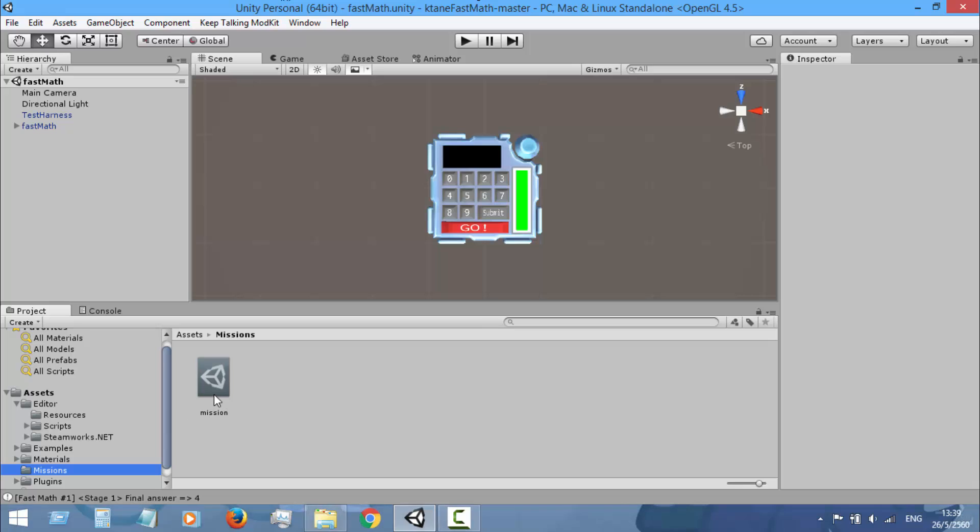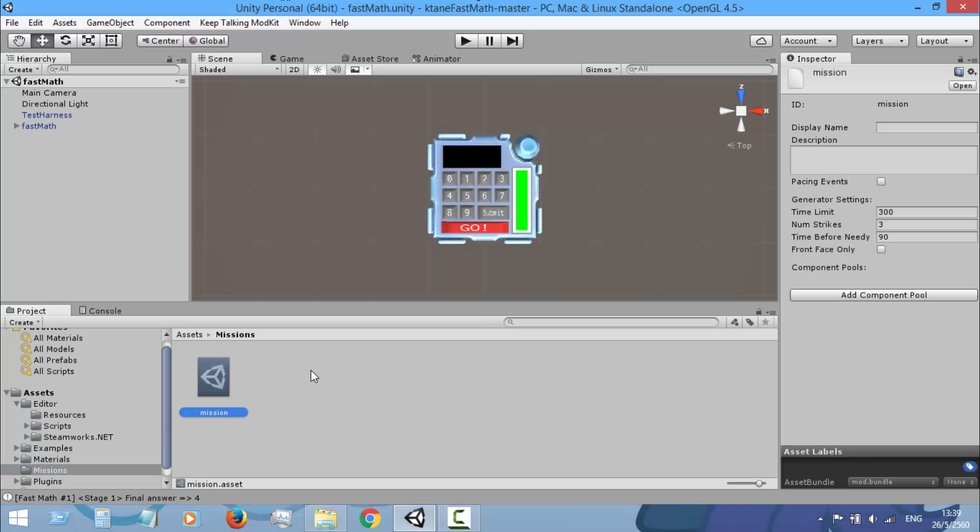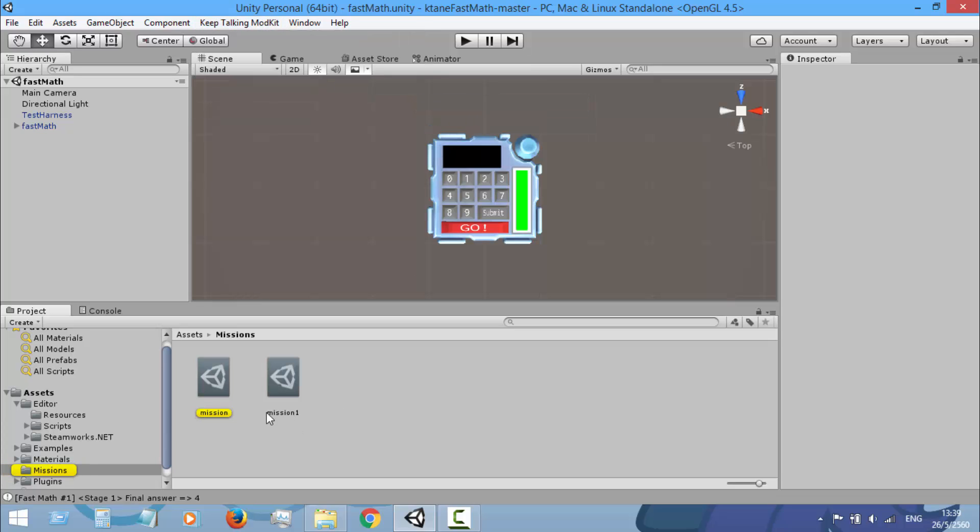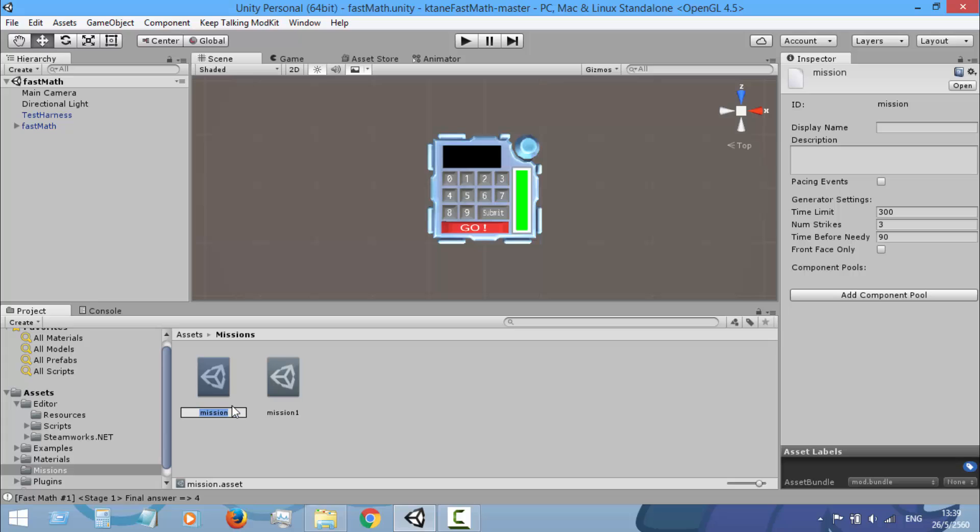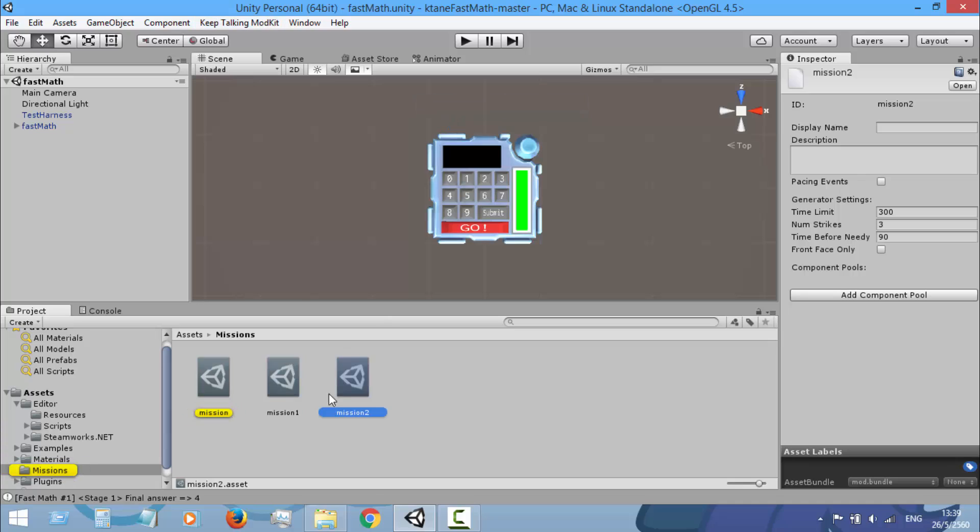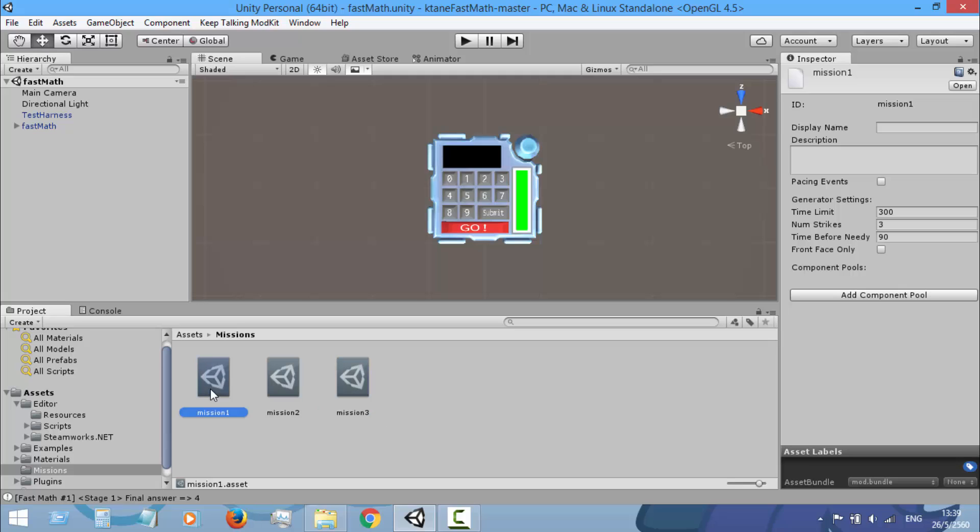I will name it just for example Mission 1. And then if you want to add more missions, just create new files from the same menu. Okay, I will create three of them.